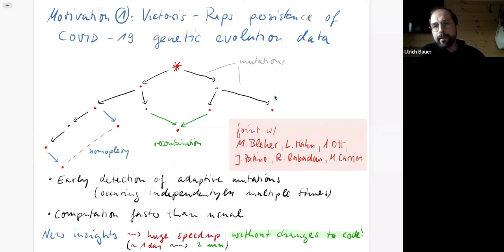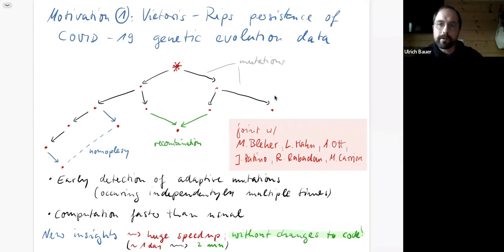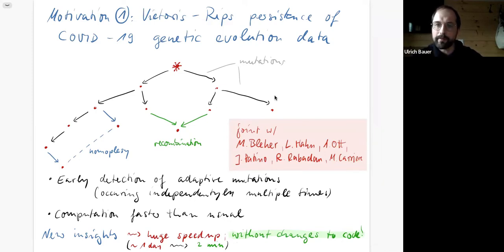The reason is: if the evolution was purely tree-like and every mutation happened at a single nucleotide, then we would not see any persistent homology in degree greater than zero. Trees don't have persistent homology above degree zero. So anything we see means that we somehow deviate from the assumption that evolution is purely tree-like with every mutation at a different place.